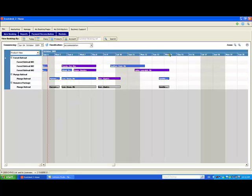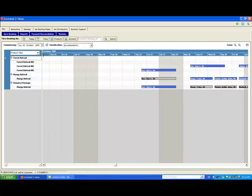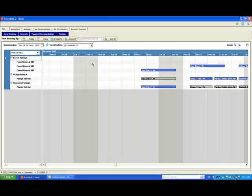Once you've found that the room is available, you can simply double click on the diary screen in line with the inventory and date you want. Let's make a one night booking for 18th of October. I'm going to double click here and the new booking window opens.